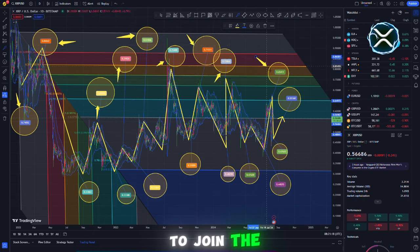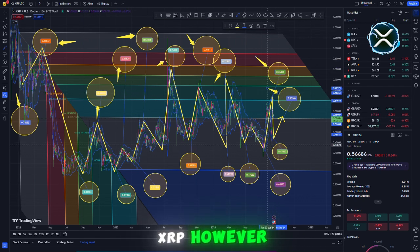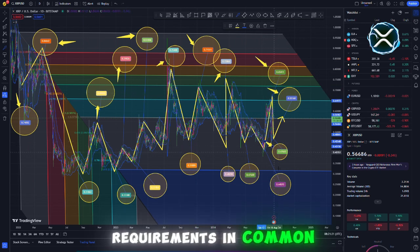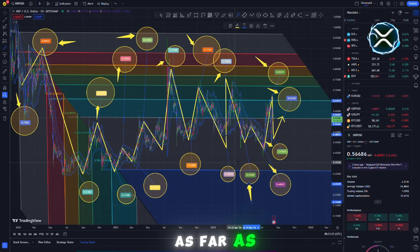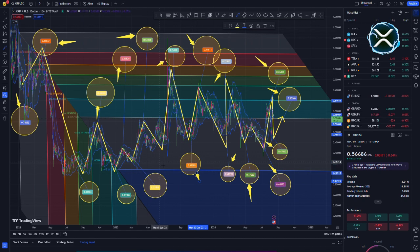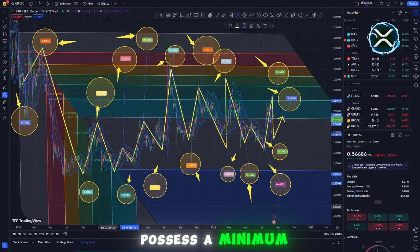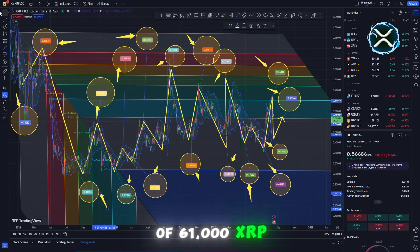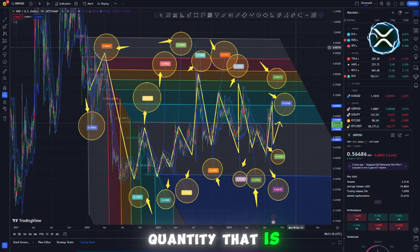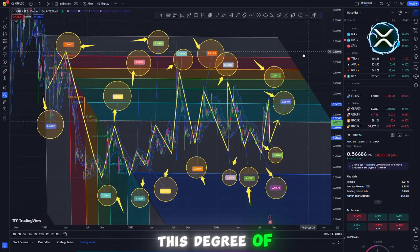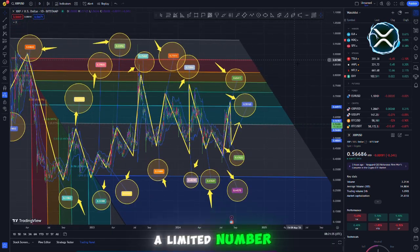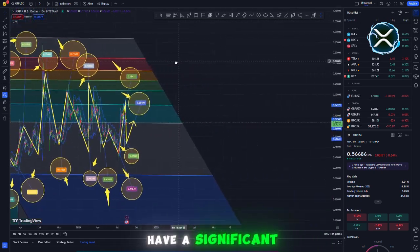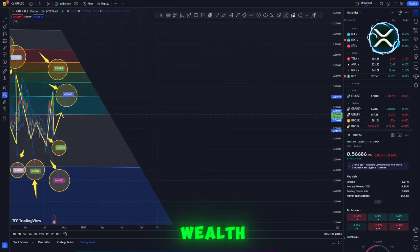To join the top 1% of those who hold XRP, commonly known as whales, individuals are required to possess a minimum of 61,000 XRP, which is currently only reached by 52,000 wallets. This degree of exclusivity demonstrates the extent to which a limited number of wallets have a significant amount of XRP wealth.